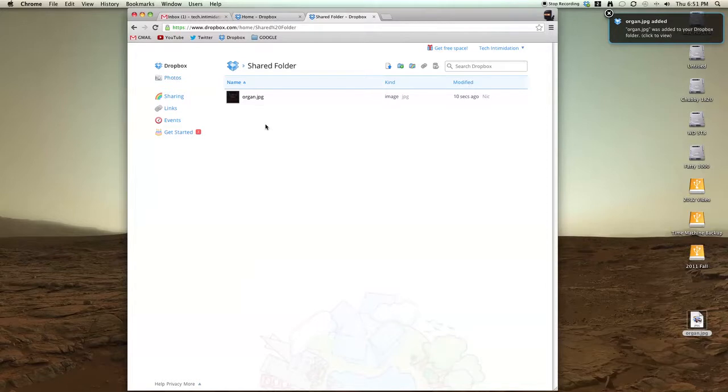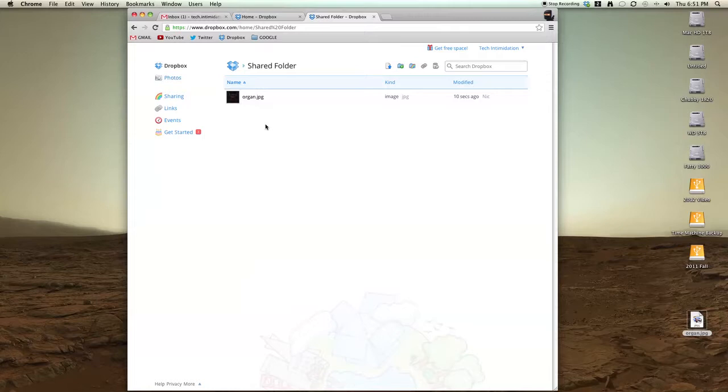The third way is less obvious. With new accounts, this isn't available by default, but I have another video that shows you how to enable this feature, which is the public folder. I'll add an annotation.